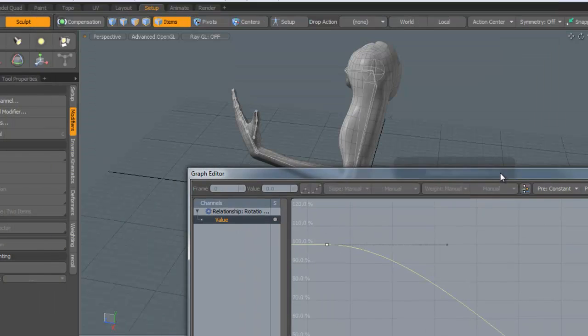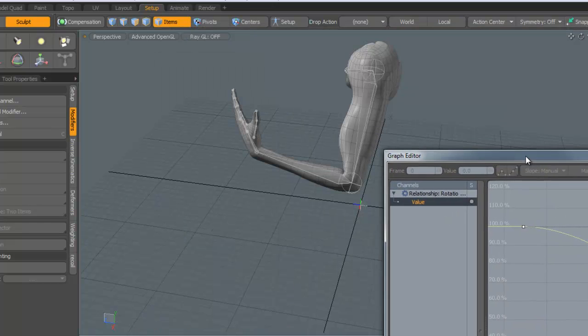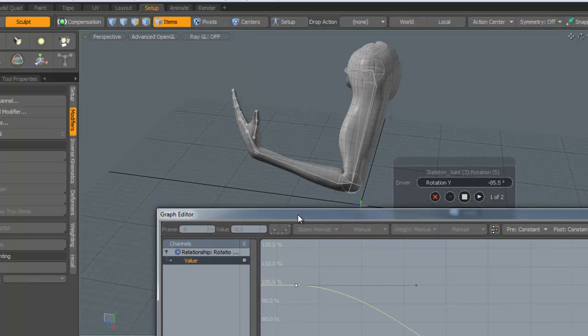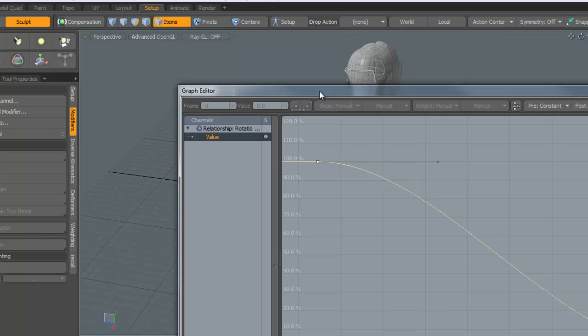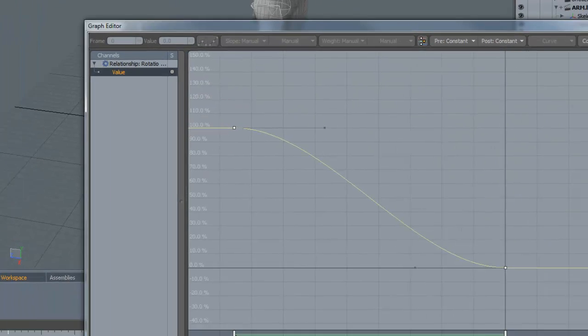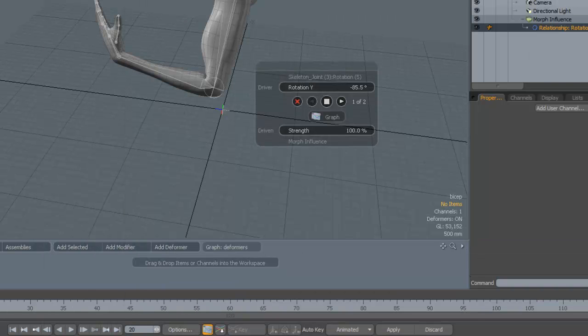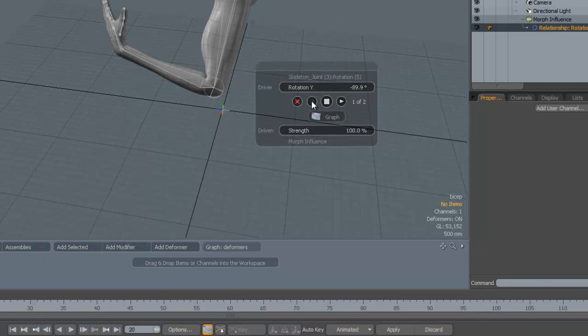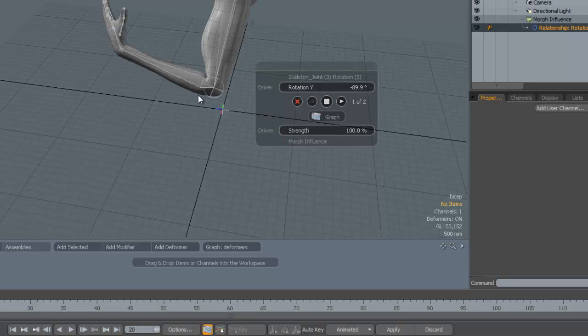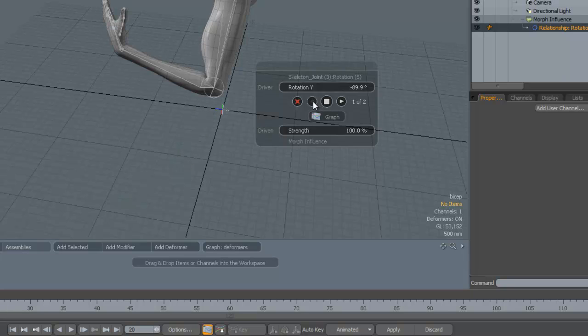If you're not happy with the joint rotation, you can modify it within here as an example. You can say I want the joint to be a bit more bent when it applies that 100%. So what we do is we just simply move this to say 90 degrees. Now when we apply this, you can see now that the joint is bent even more now.